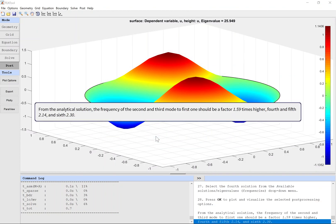From the analytical solution, the frequency of the second and third mode to first one should be a factor 1.59 times higher, fourth and fifth 2.14, and sixth 2.30.